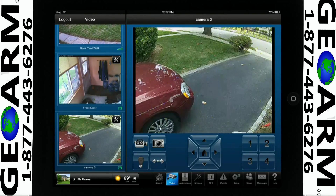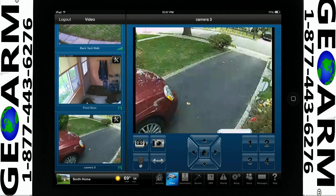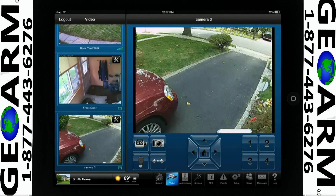For this example, hit the arrow right until the view is where you want it to be. Then tap the number 1. Every time you tap 1, the camera will go to this view.